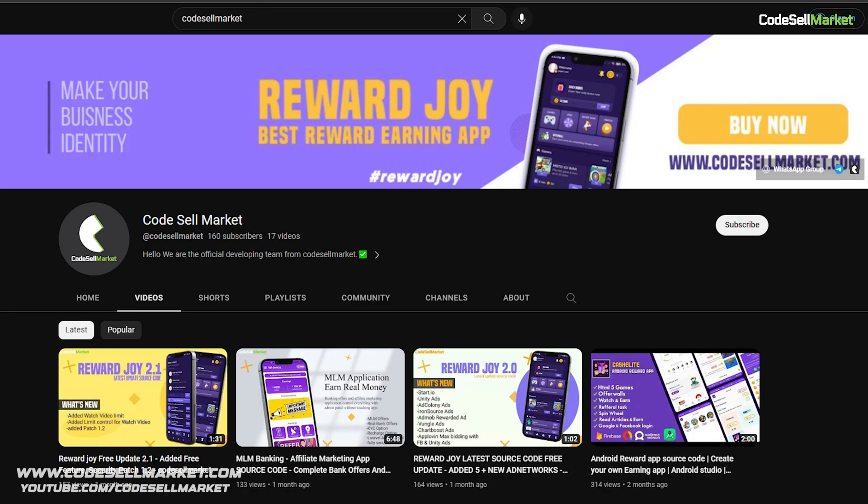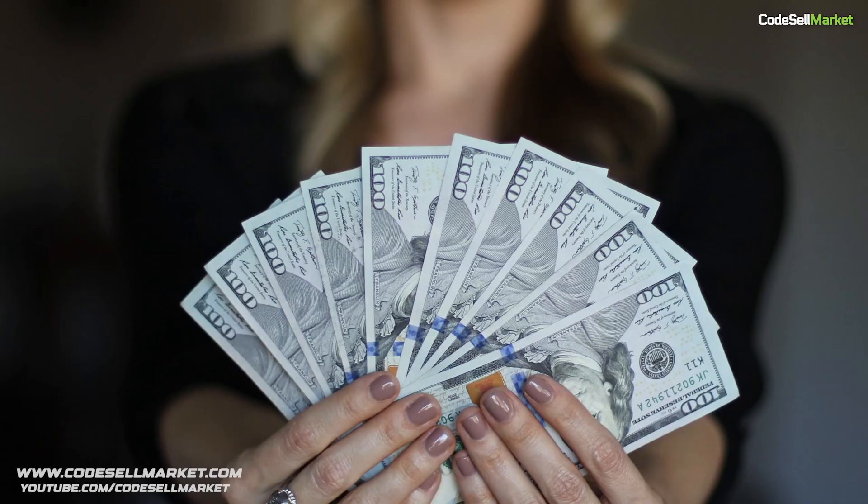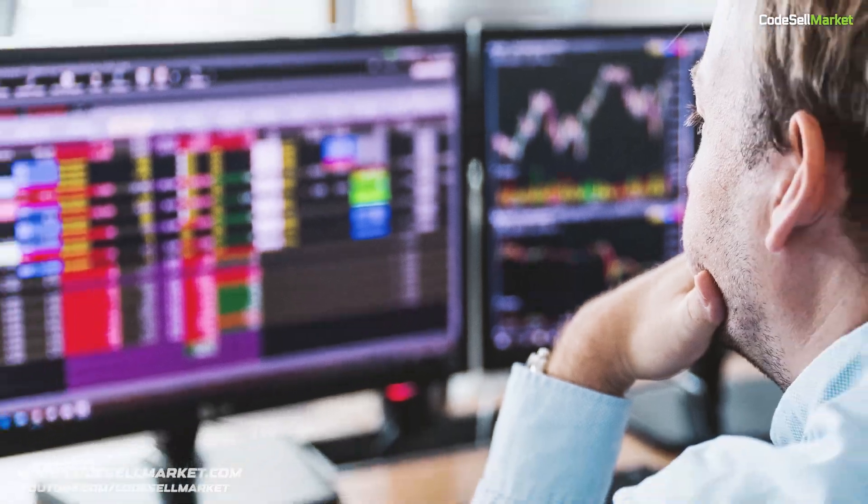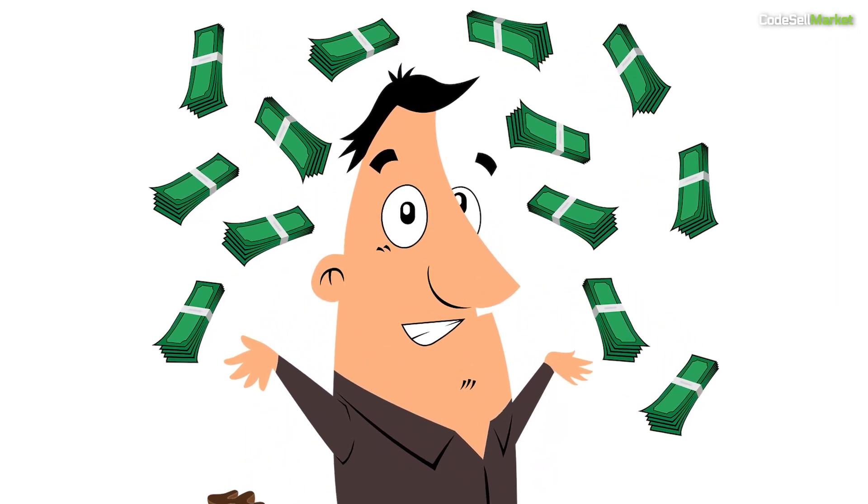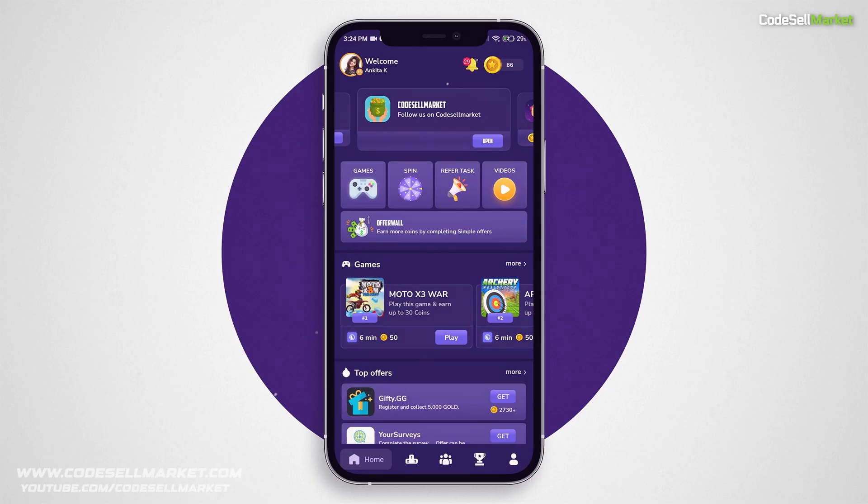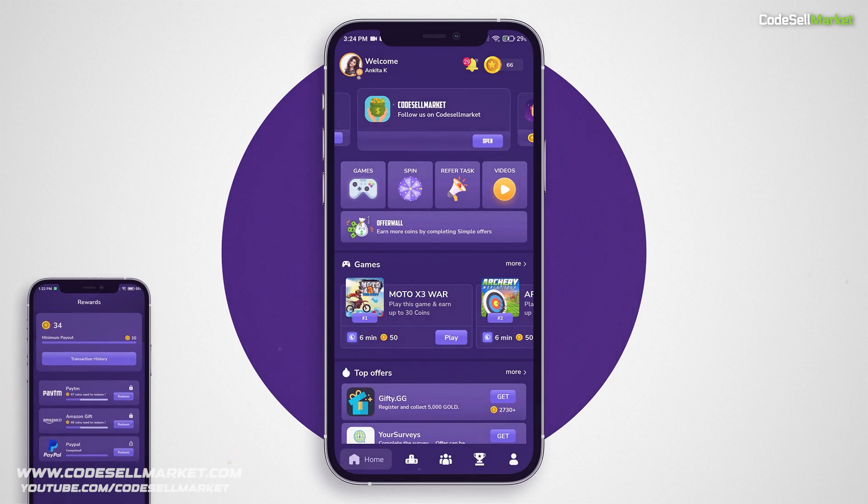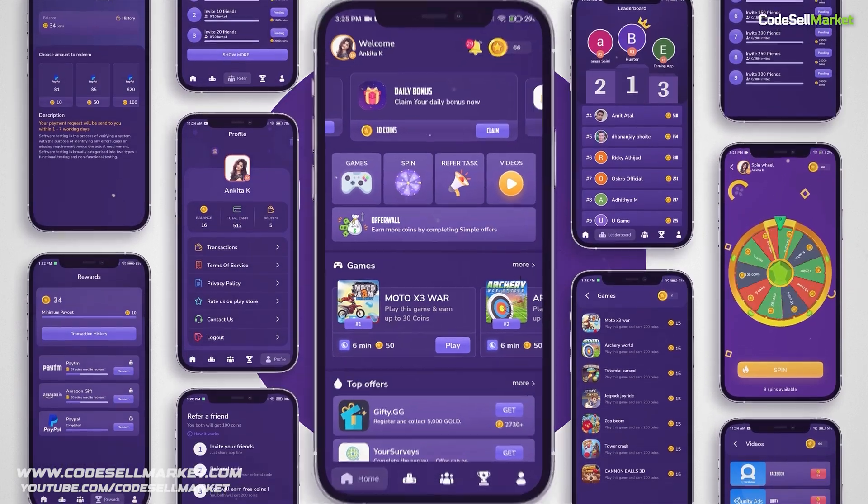Hello everyone, welcome to Code Sell Market YouTube channel. When we think about earning money, we think about a reward app, and for this we choose the best. So we are bringing you Reward Joy, the most attractive reward earning application.